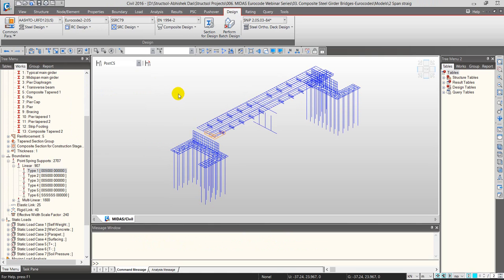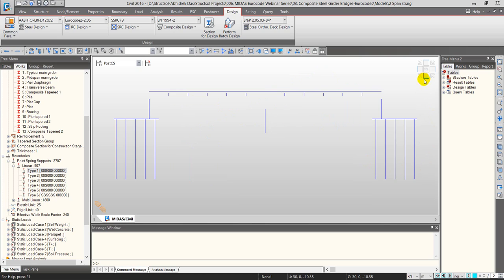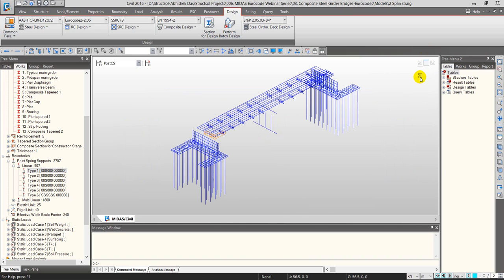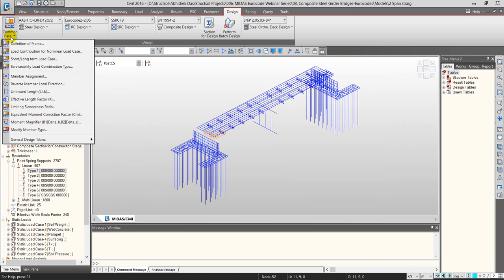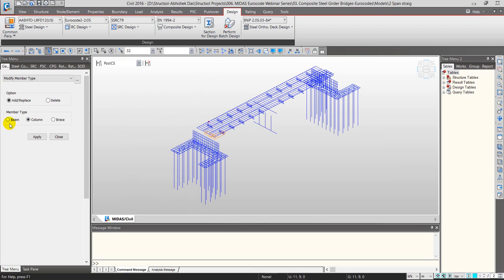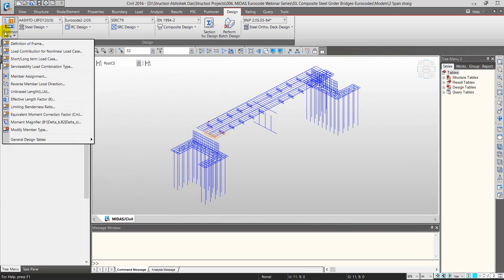The software identifies which element to design as a beam and which as a column: by default, any member vertical relative to the global axis is defined as a column, and any horizontal member is treated as a beam. In most cases this works well, but if you have a super-elevation, horizontal curve, or vertical curve, you can force an element to act as a beam or column using the Modify Member Type option.